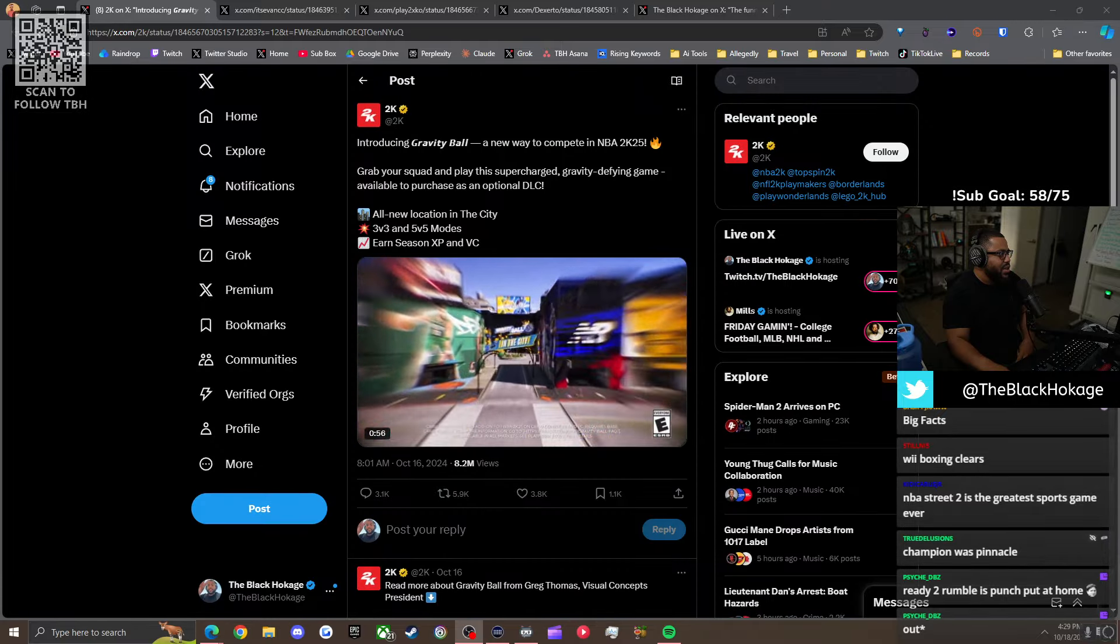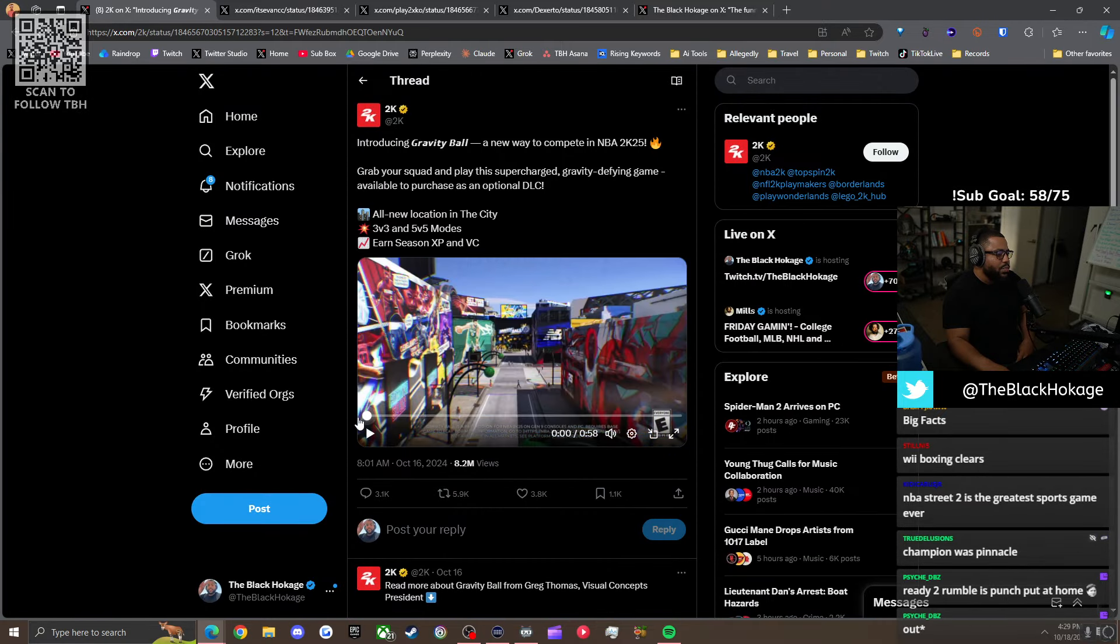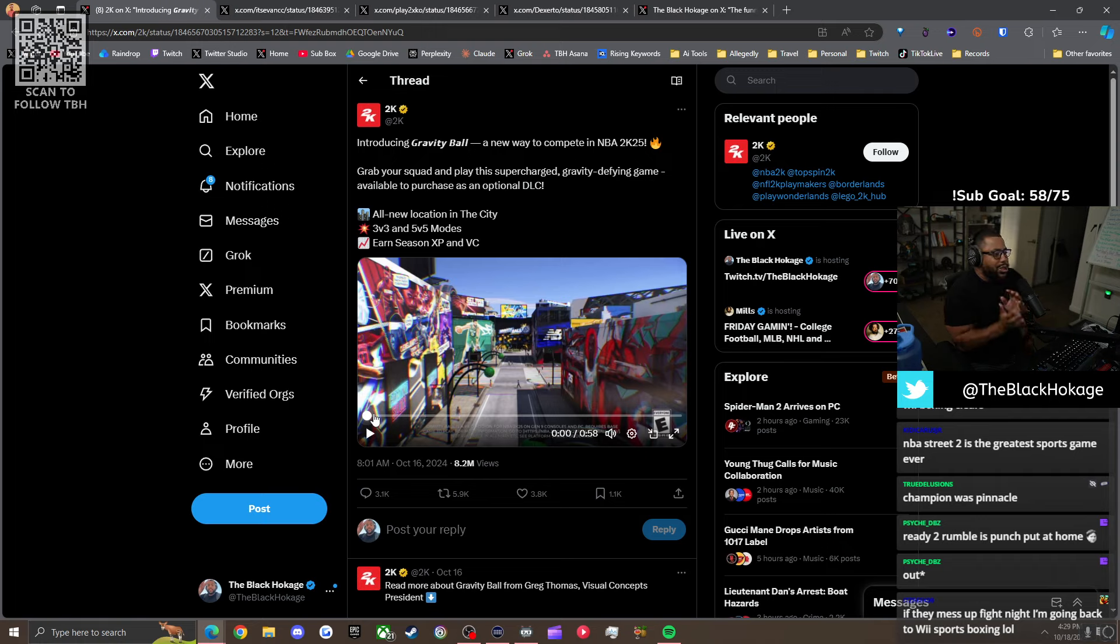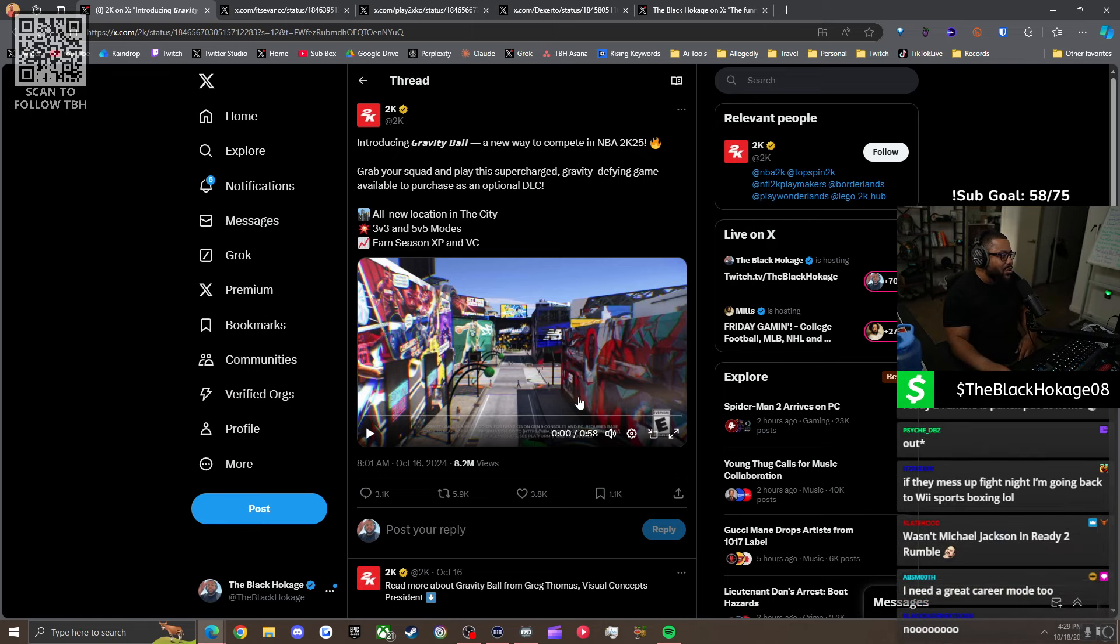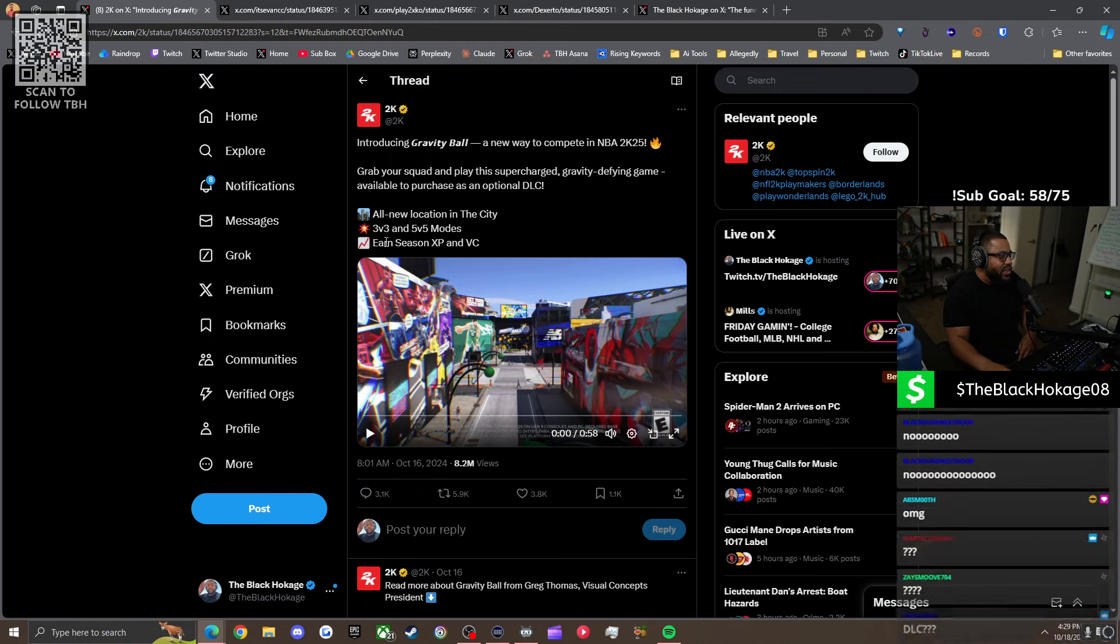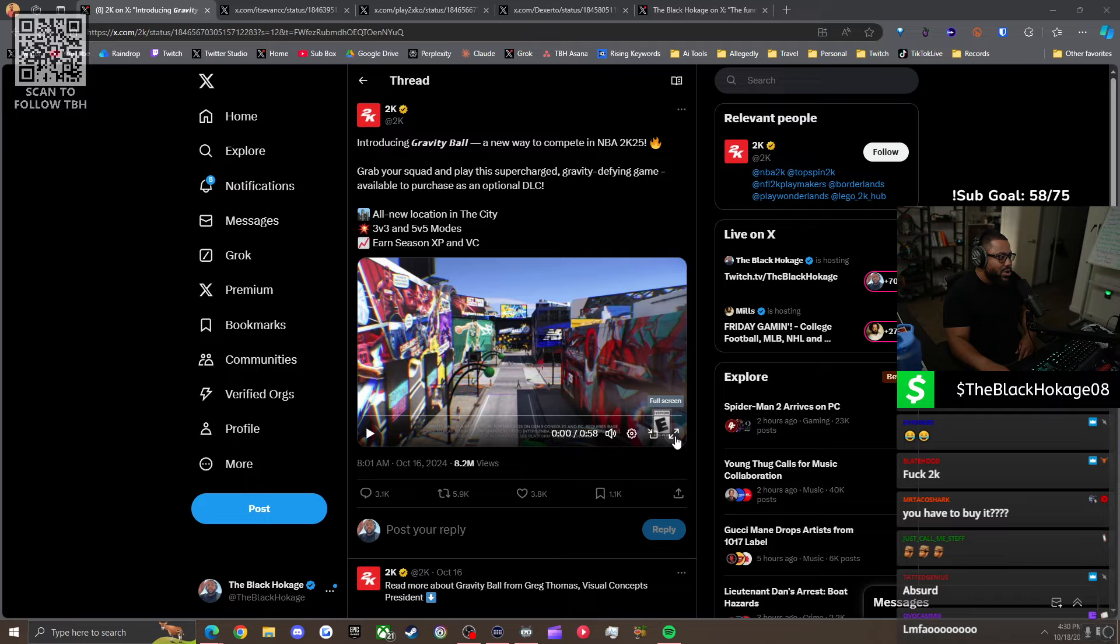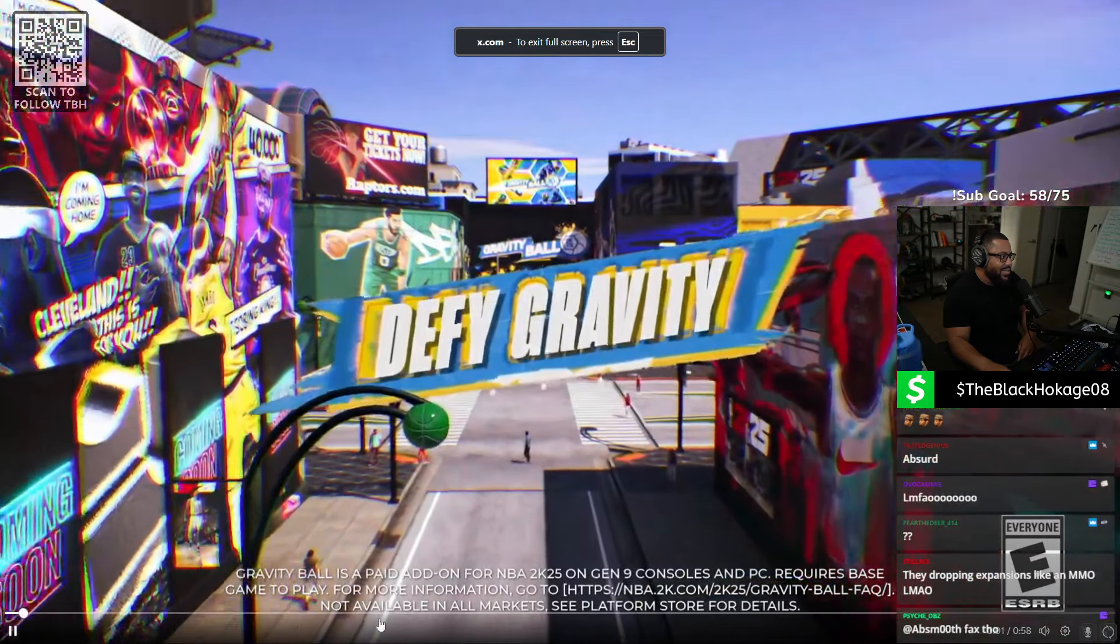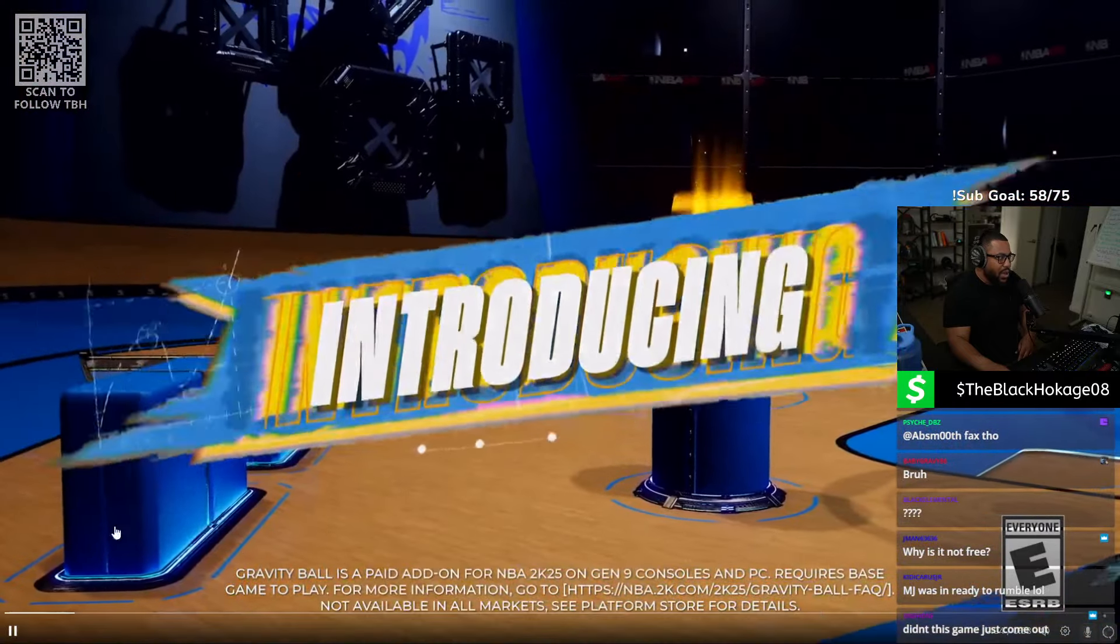Shout out to the 800 people we got in here. If you new, hit the follow button. And keeping it in the realm of sports, NBA 2K announced a new basketball game mode. No, they announced a new dodgeball anti-gravity space mode called Gravity Ball. It just came out today. I seen Dooms are streaming it. For $8, you get an all new location in the city. They have a three v three and a five v five mode, and you can earn XP and VC. This is not free. This is a game mode you have to pay $8 for in a $70 basketball game.